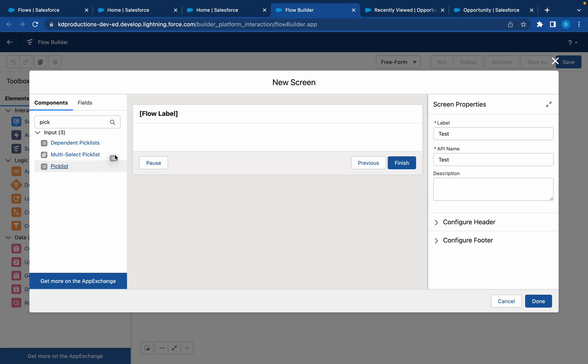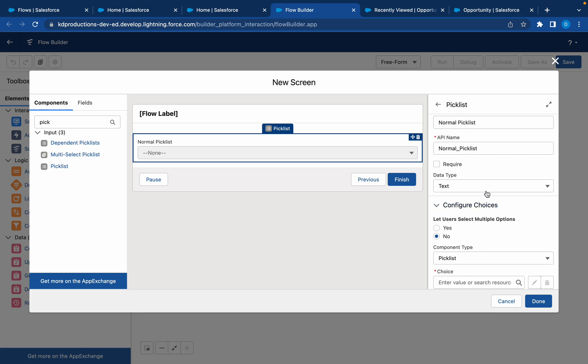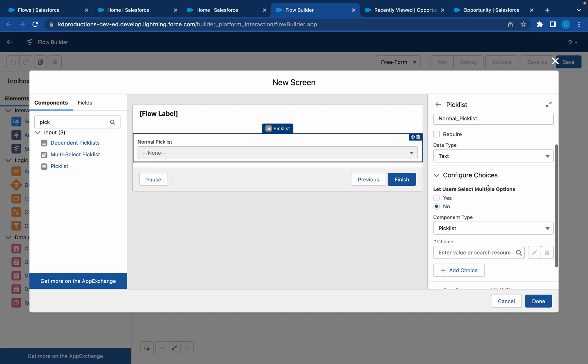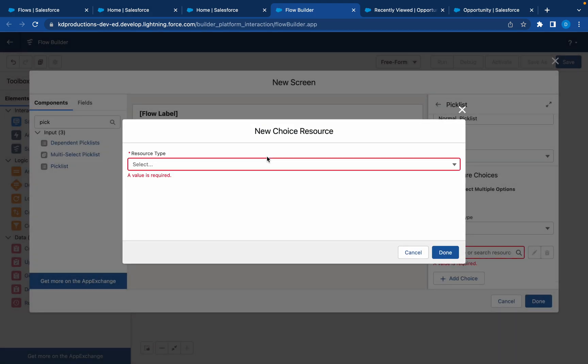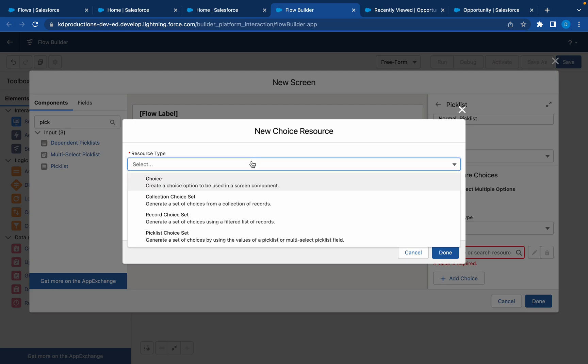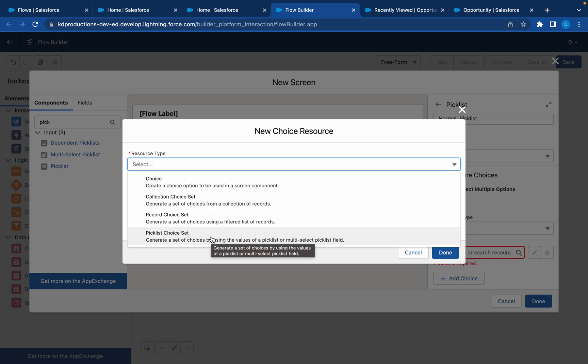We'll start with the normal picklist. We're going to do the normal picklist and the multi-select picklist for this video. So normal picklist, and then in here there's different choices you can create. We can create our own custom choices that we want to have in the picklist, or we can use a picklist that already exists from an object.